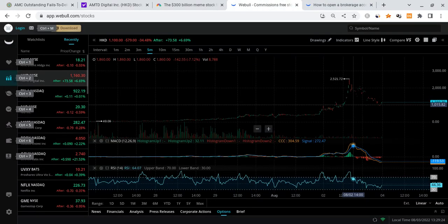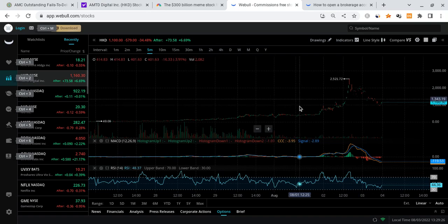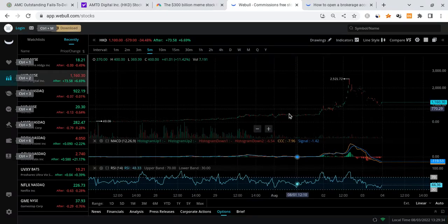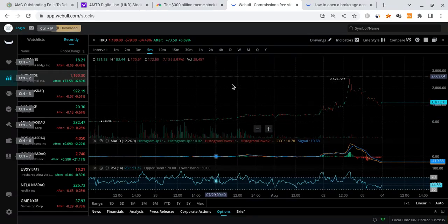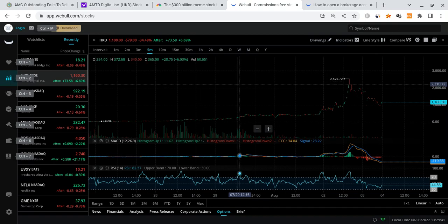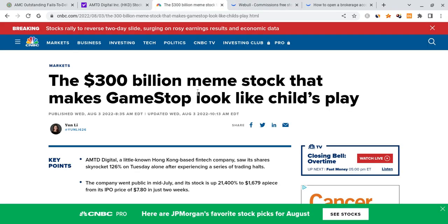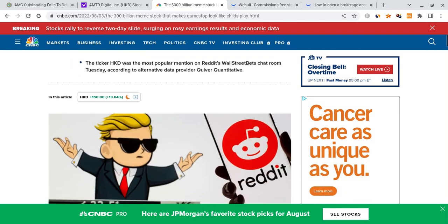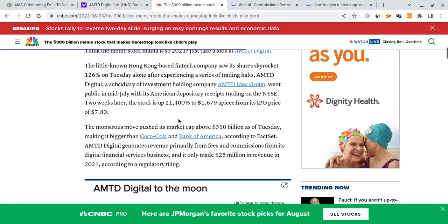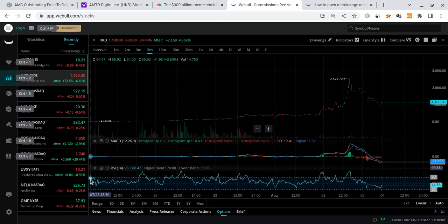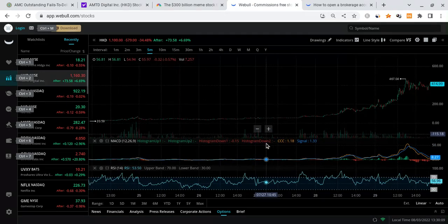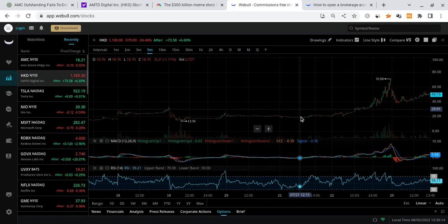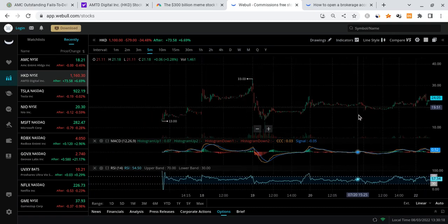So we have this stock known as HKD and this thing ran all the way up to $2,000 a share - $2,521 to be exact. Now how could this relate to AMC? Because they are very different, but there are just a couple of things we could actually take away from this when it comes to the AMC short squeeze. Going back, we're seeing a lot of big things coming out about the $300 billion meme stock that makes GameStop look like child's play. Now this is something very crazy that happened. HKD ended up going IPO, it just barely was listed on the exchanges, and this thing started off at 13 bucks a share just a few weeks ago. It was worth like $13. What happened was HKD did not have the same manipulation that AMC has.